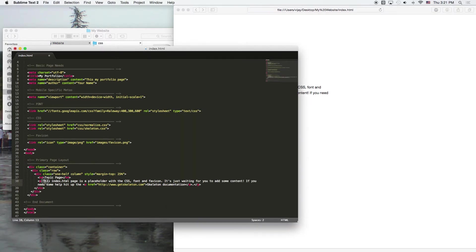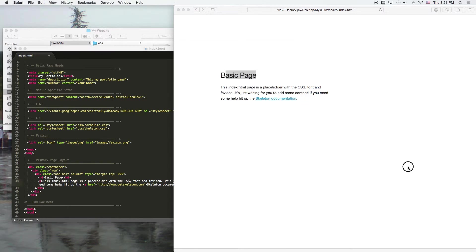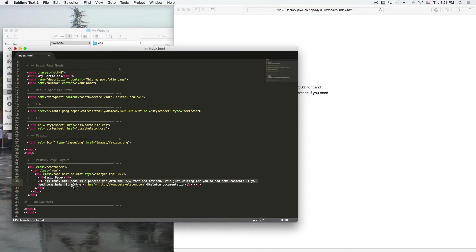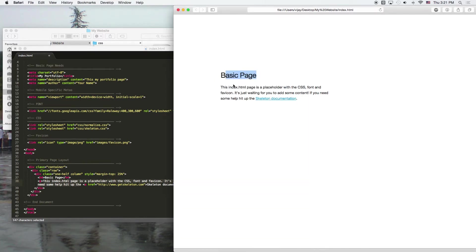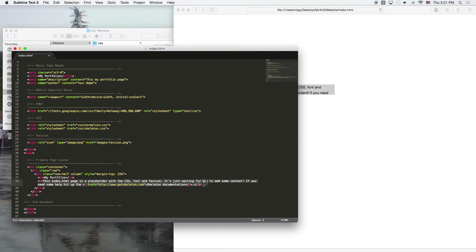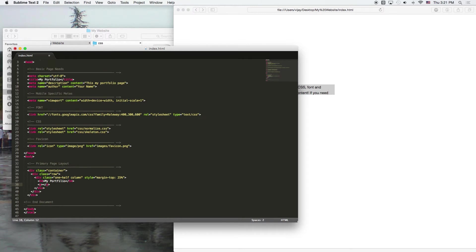And as you can see here, this basic page lines up with this basic page. And then we've got another tag here that is a P tag. That means paragraph. And the information here at this index page is a placeholder with a CSS font and favicon. It's just waiting for you to add some content. We could change this. We could actually cut this out and we could say, my portfolio. And the H4 tag just means heading. Anytime you see an H tag followed by a number, it means heading.